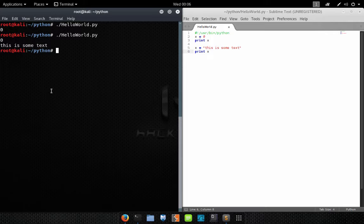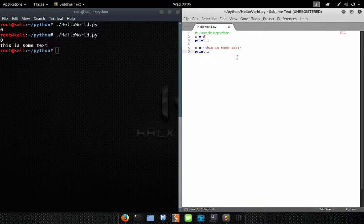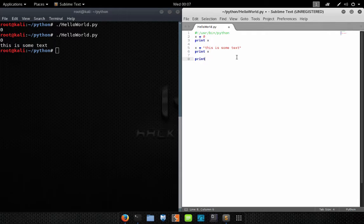So as you can see, X was initially an integer value of zero, and then we converted it to a string and gave it the value 'this is some text'. A variable can be different types — you just need to initialize it with the data type that you'd like to use.